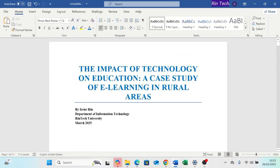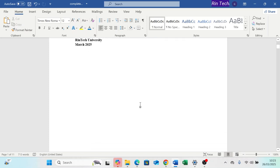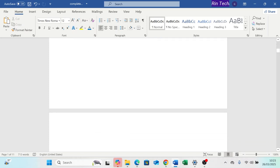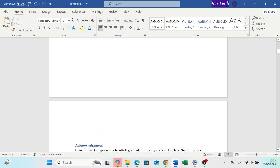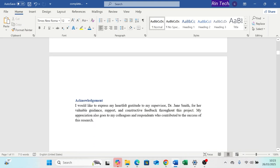And there you have it: title or cover page with no number, preliminary pages with Roman numerals, and the main content with Arabic numerals.